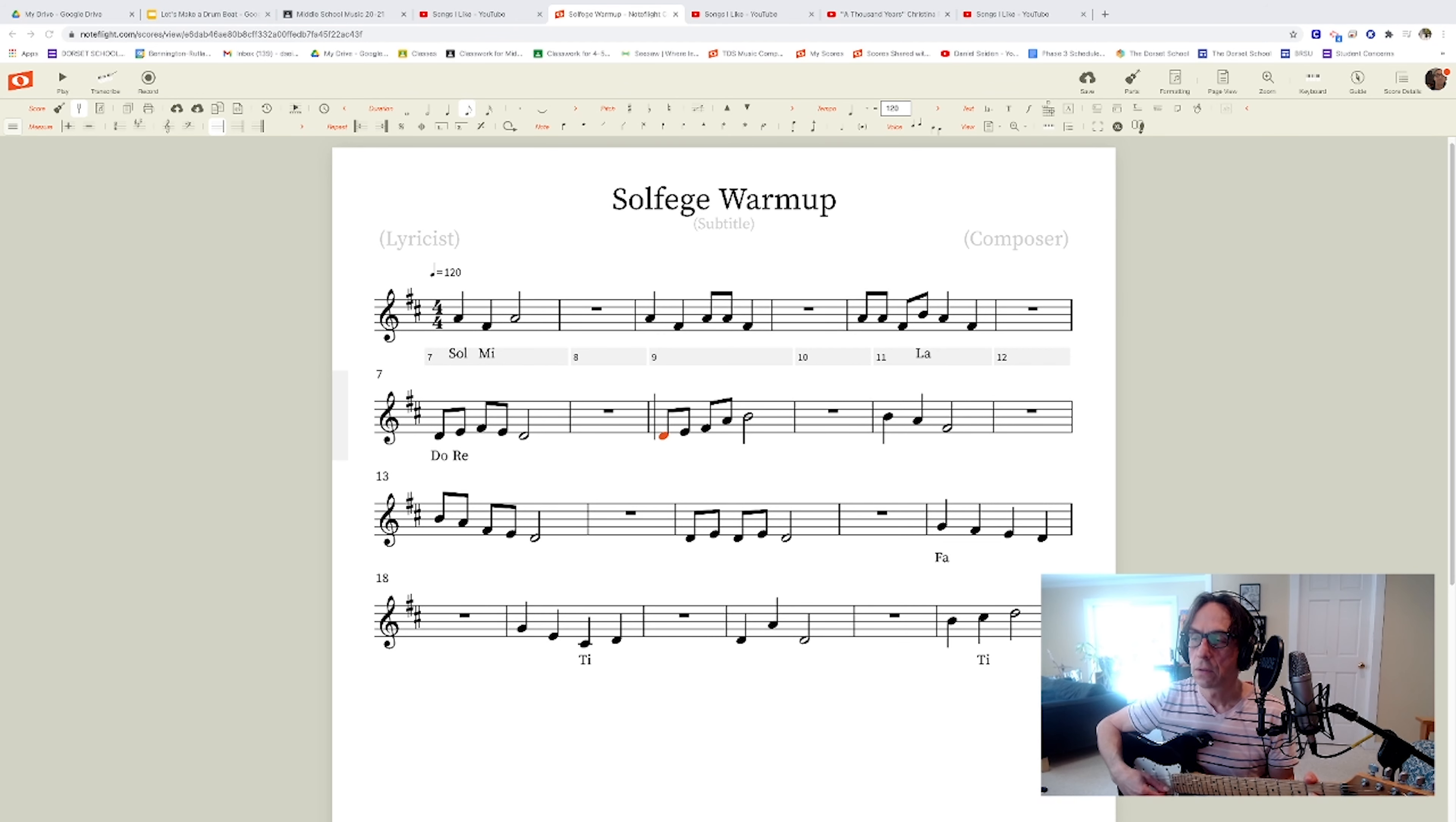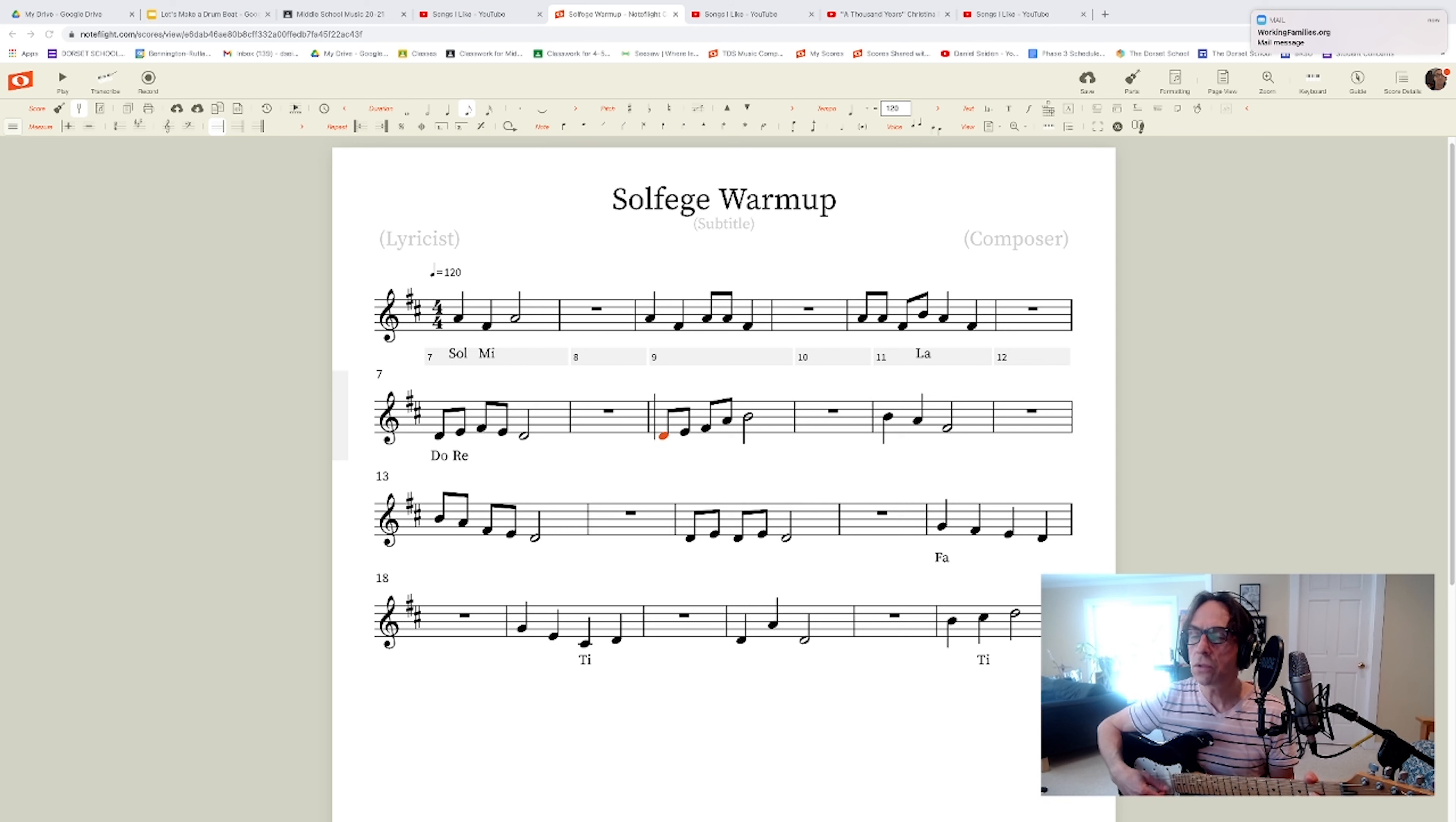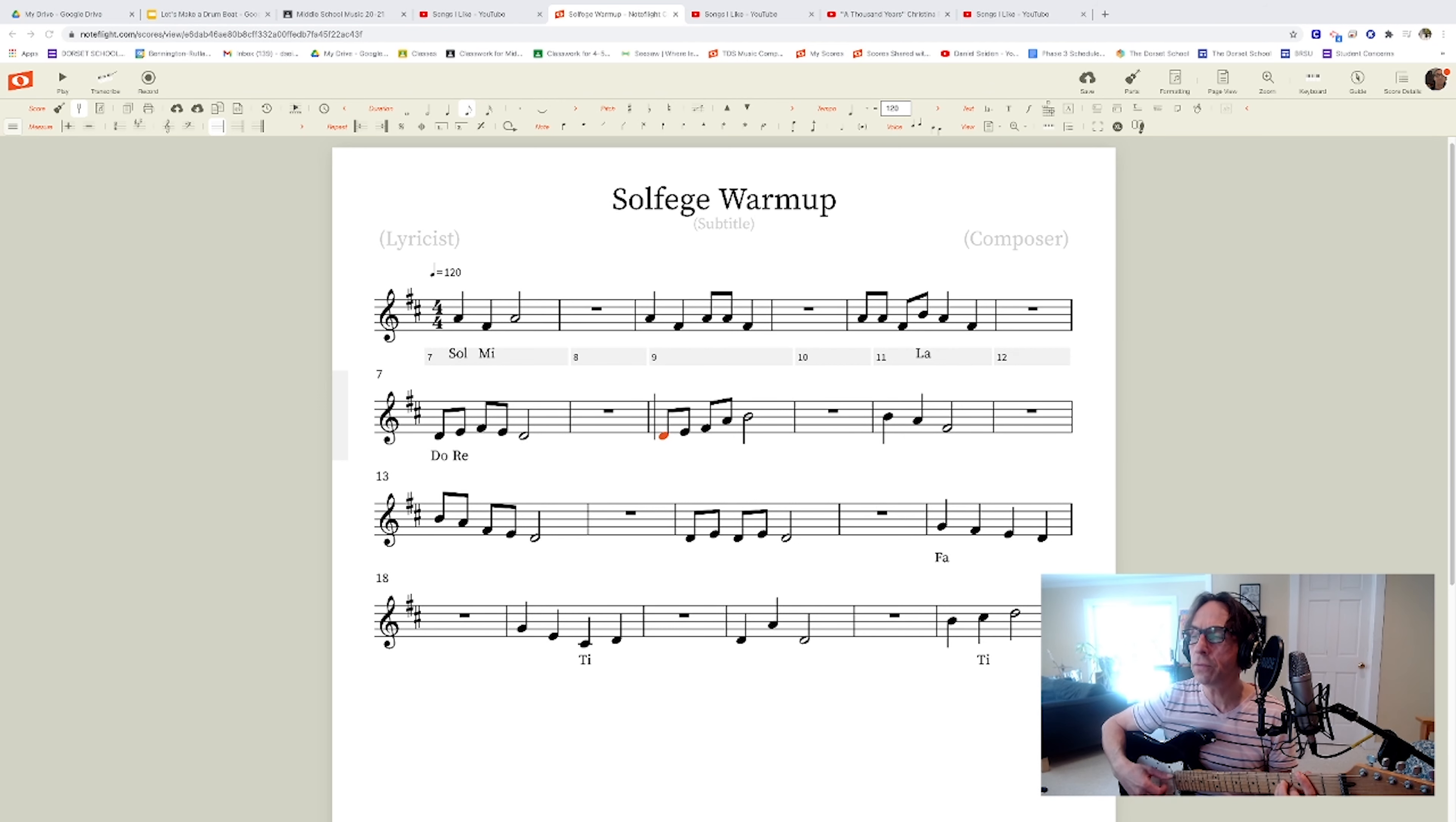So mi so. And then you echo. So mi so so mi.